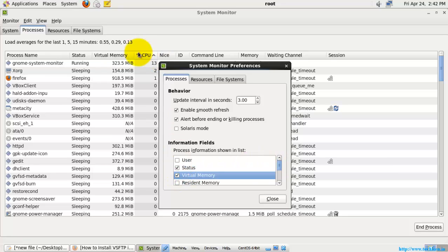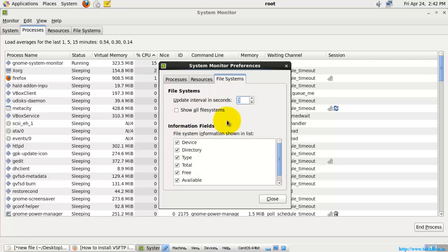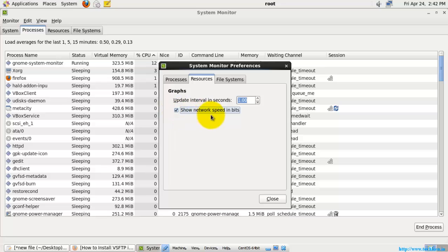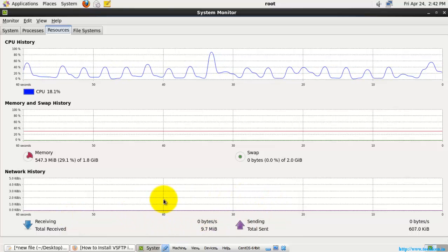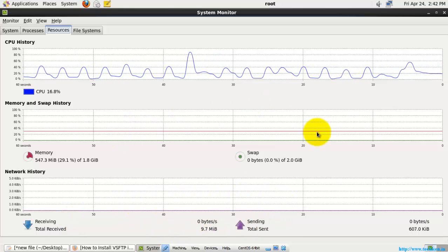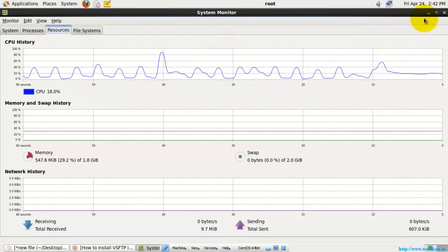In Preferences, you can set the information fields as needed — for example, adding command line and machine memory fields. You can also update the intervals in seconds for the process list and the file system. Additionally, you can change the network display between bits and bytes — right now it shows in bytes, but you can change it to bits.